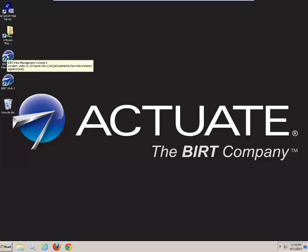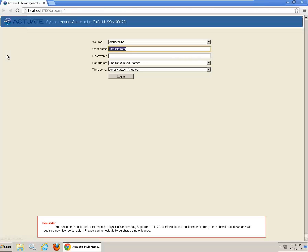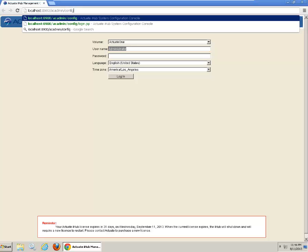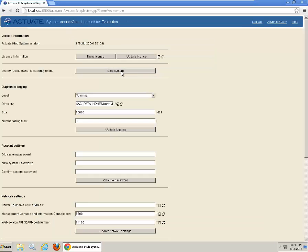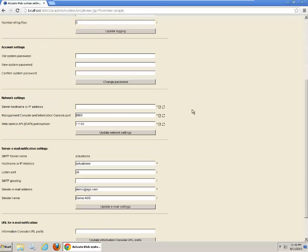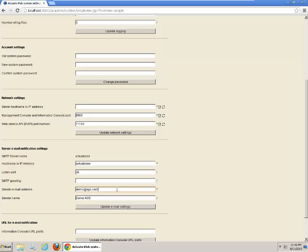Next you go to Actuate management console. Just type config at the end. Go to your configurations. Enter the password. At the bottom of the page you will see a mail notification setting. Define your host name. Either IP address or host server name. Define the port 26. Your sender email address. And the sender name.